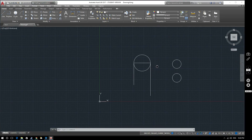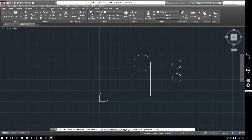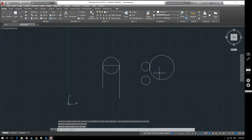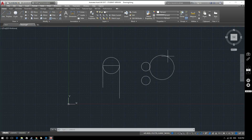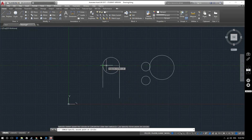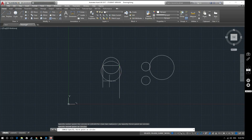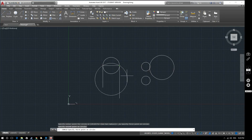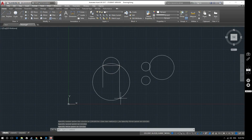Next is the three-point circle, which works similarly to the two-point but you pick any three points. The circle will pass through all three selected points. Using our reference line endpoints as first and second points, notice that wherever I move my cursor the circle always passes through those two points. Selecting our third point creates a circle that passes through all three points we selected.